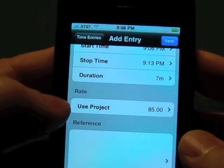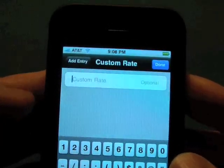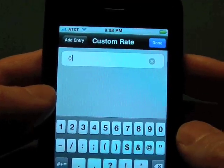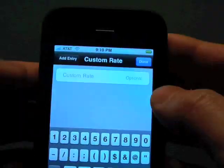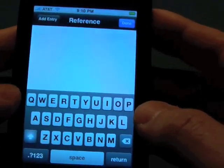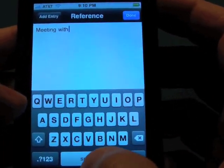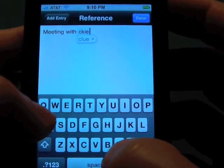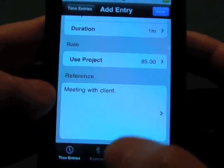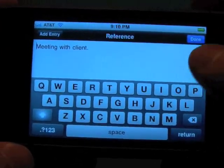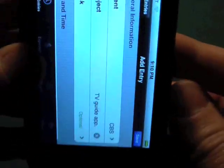We can have different rates. The rates work by the global first, then client, project, task, and then you can also have a custom rate just for this one single time entry. So, for example, if you didn't want to bill them for this one entry, you could set it to zero if you wanted to give them a freebie. We can also set a description for this — let's say we met with the client. Our app works either portrait or landscape, so whichever way you prefer working is fine.